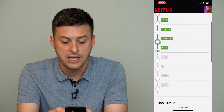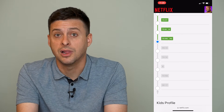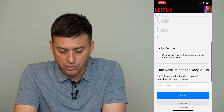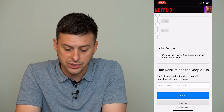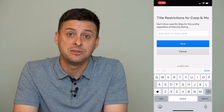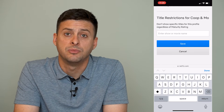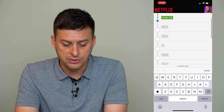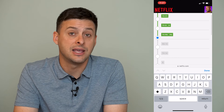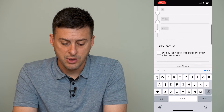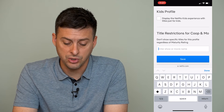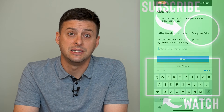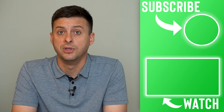You can toggle the rating up and down to provide more or less access to adult or older content. You can also scroll down to Title Restrictions, where you can type in a specific TV show if you don't want them to watch it. So for instance, even if a show is rated PG and that's fine under the content restrictions, but you don't like that specific show, you can type it in here and prevent them from being able to watch that show or movie.